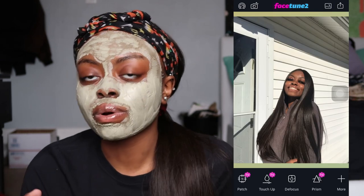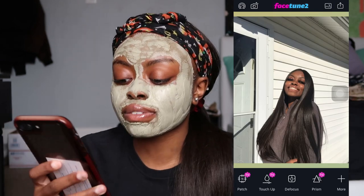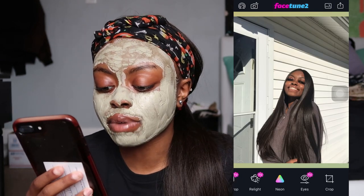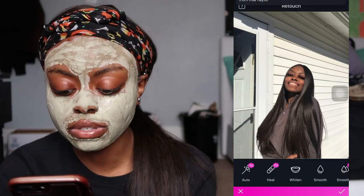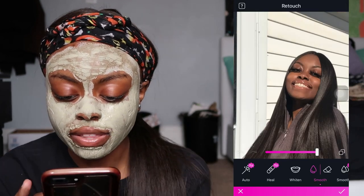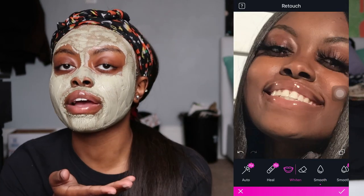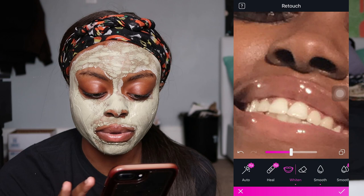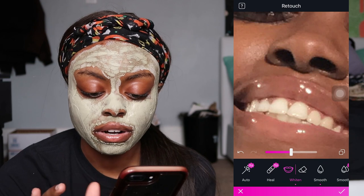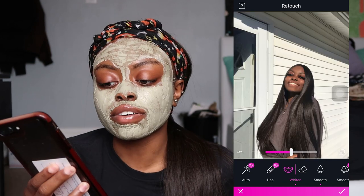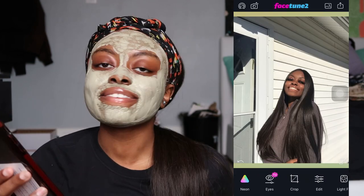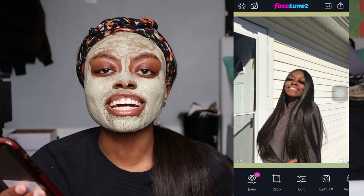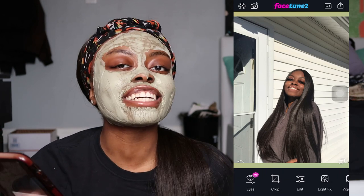I'm gonna show you guys one with teeth as well. I do the same smoothing, and then for my teeth — my teeth are pretty white in general — I whiten them a little bit more. I don't do it enough for it to look unnatural, but it just makes them look even whiter than they already are.